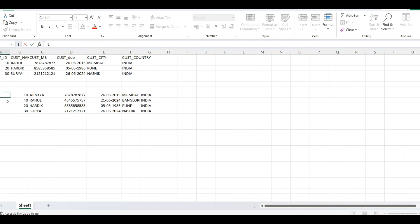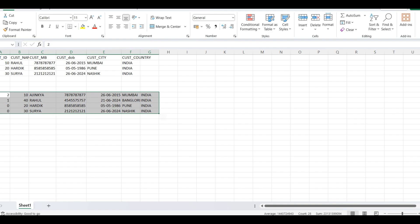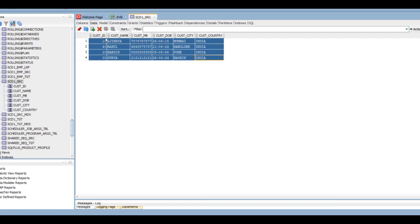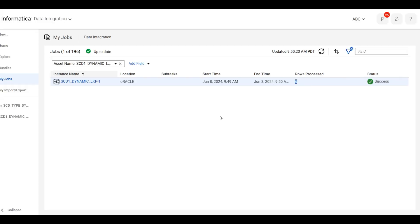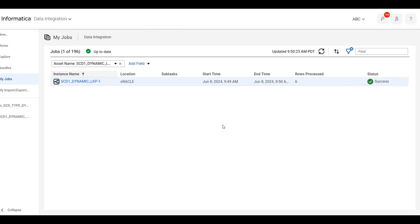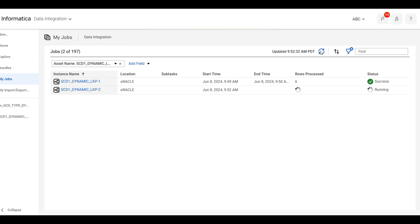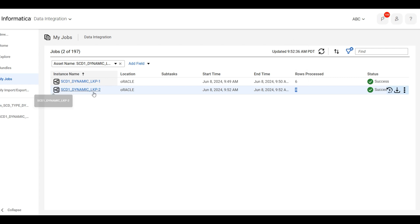So what I want in the output? Update, added, and no change. So we want this output. Let me run. We will restart mapping.